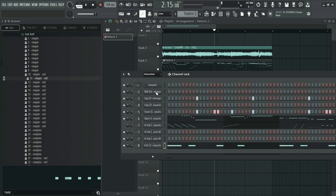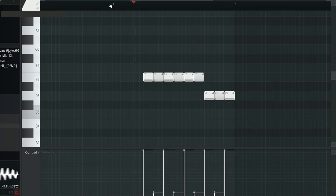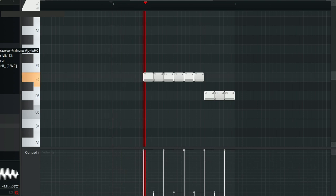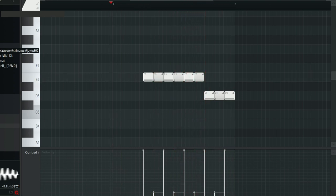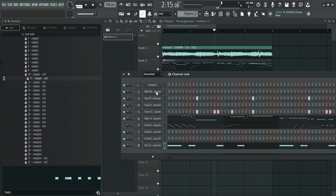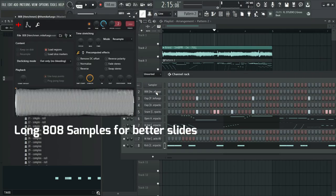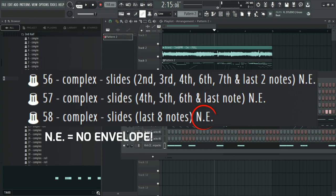Now we'll do the 808 slides. Again, Supertrap 808 patterns are also very unique, often using a wobbly slide trick. To achieve this, make sure you're using a longer 808 sample. These wobbly slides are marked by NE at the end. This stands for no envelope.